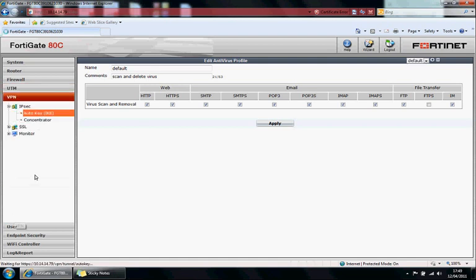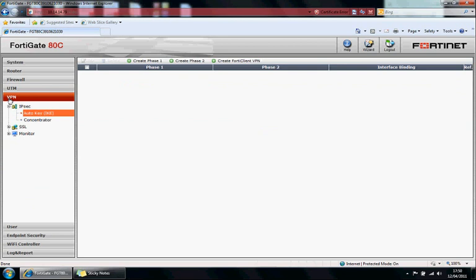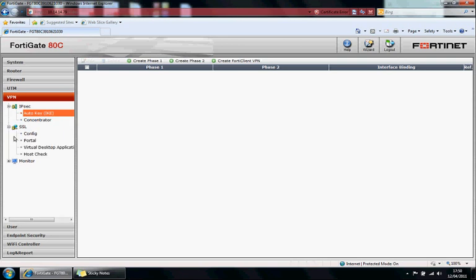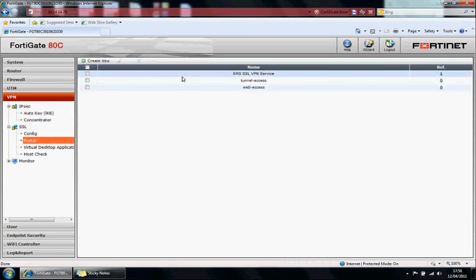VPN, so here's your VPN connectivity. You can use IPsec, you create your phase 1, phase 2 from here. You've got your SSL VPN. You can create your portal. If we double click one of these.